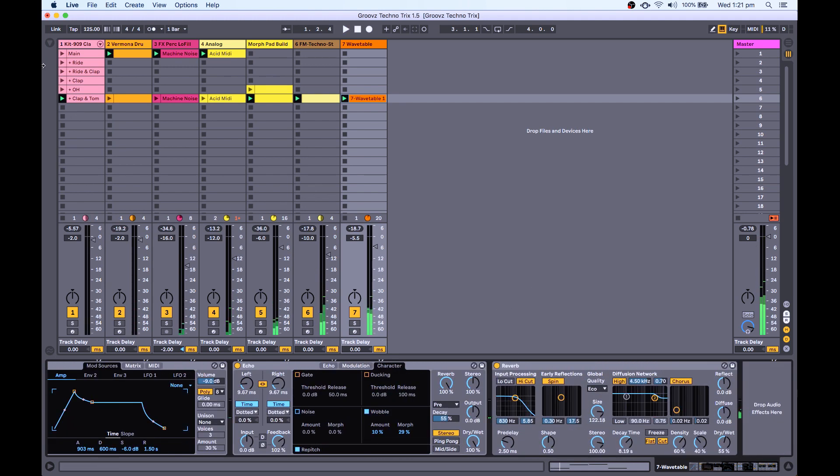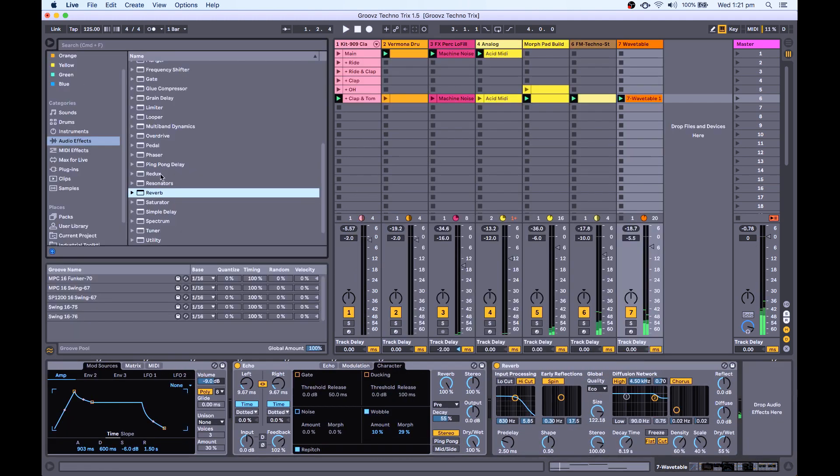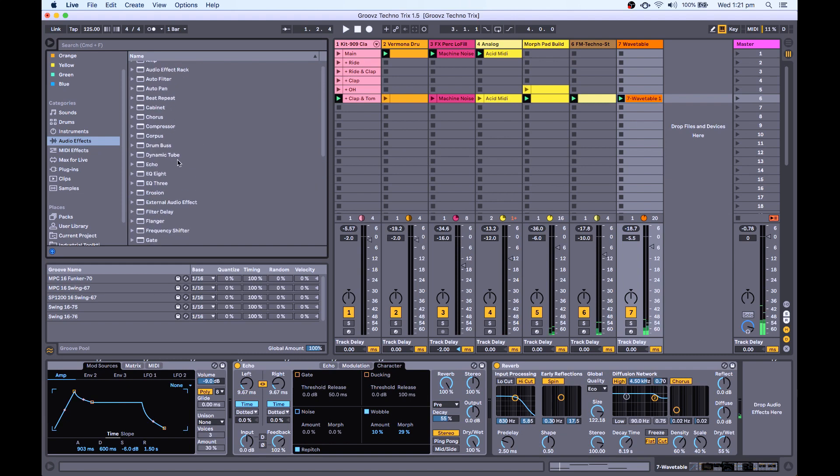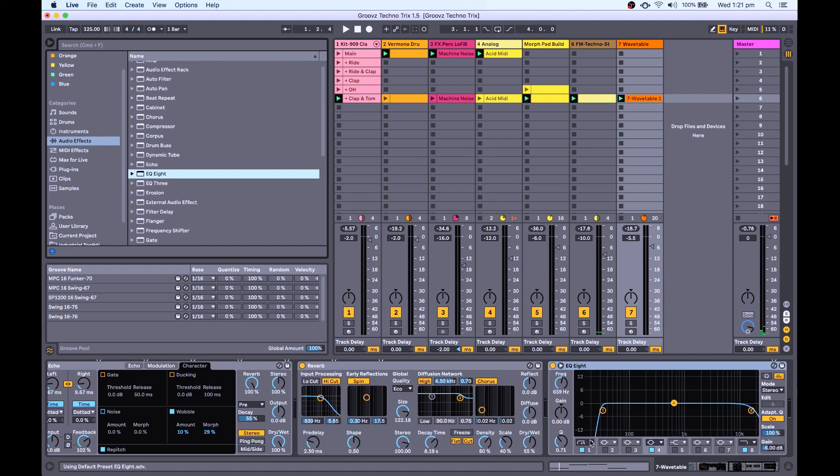Now I might, just before we finish, I might just add a little bit of EQ for mixing purposes.